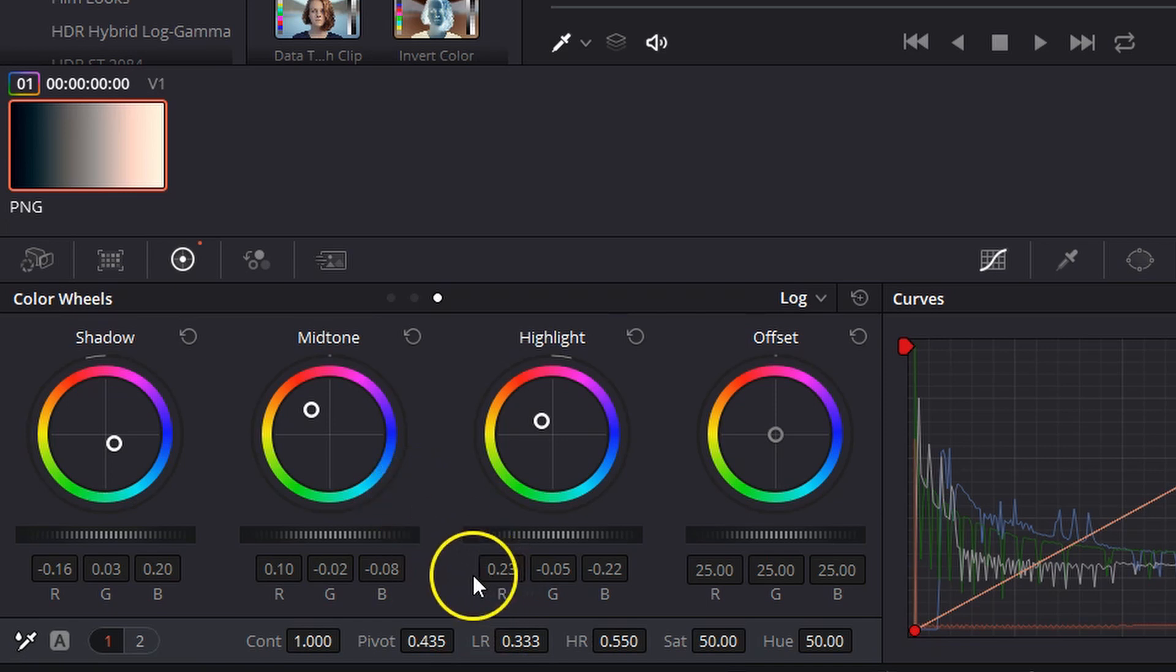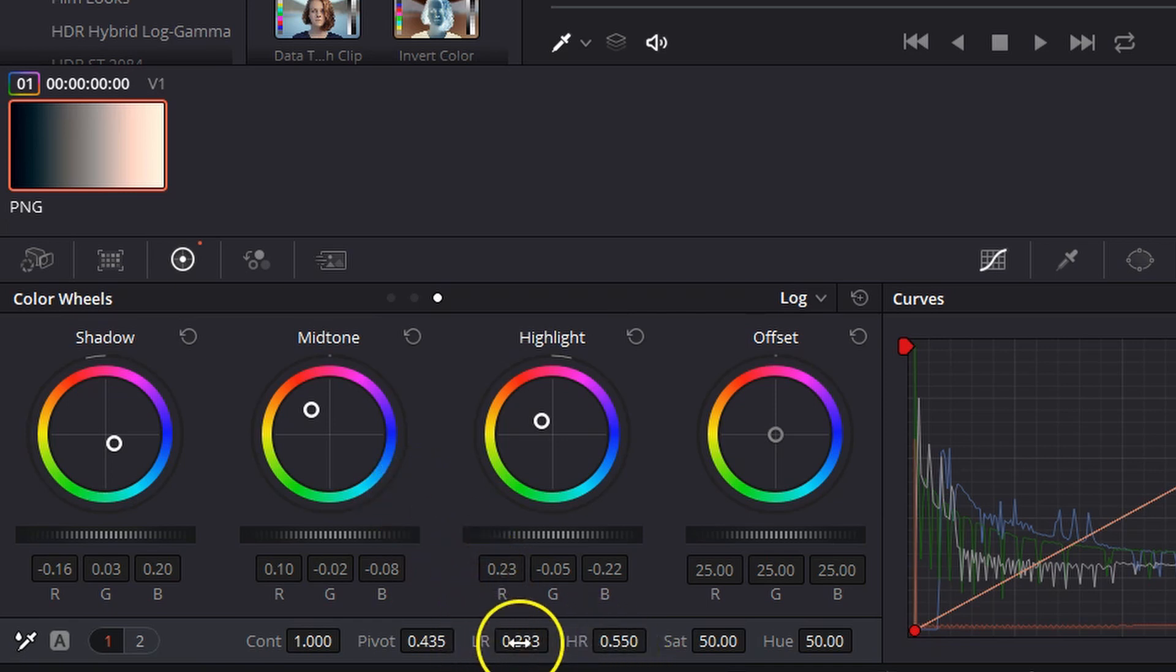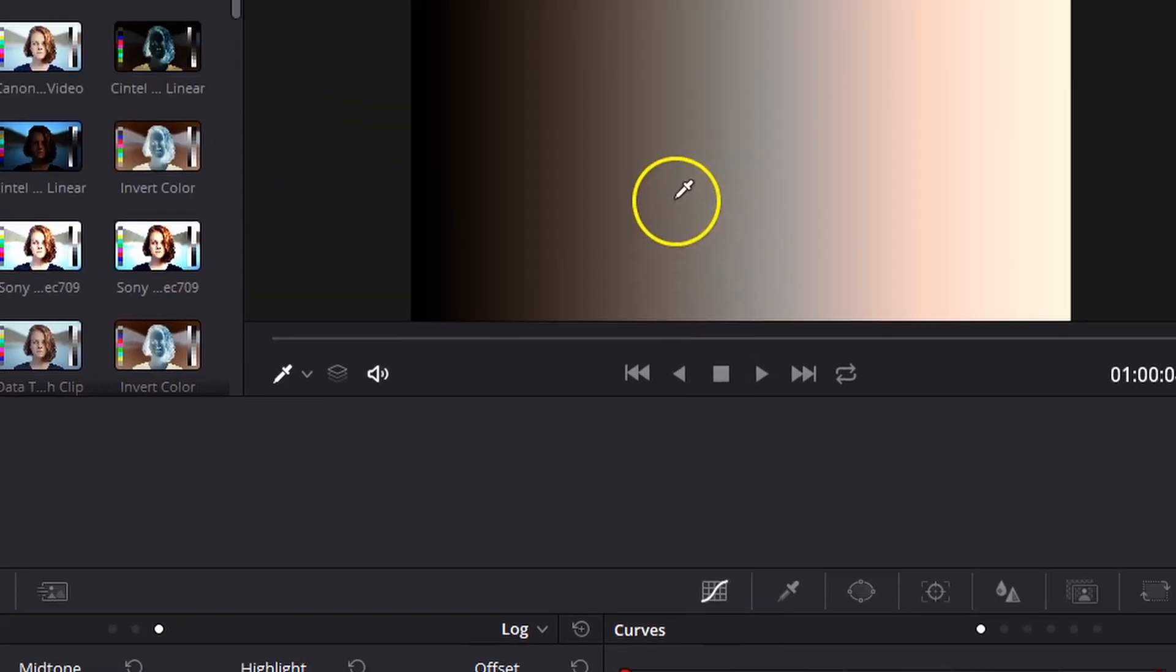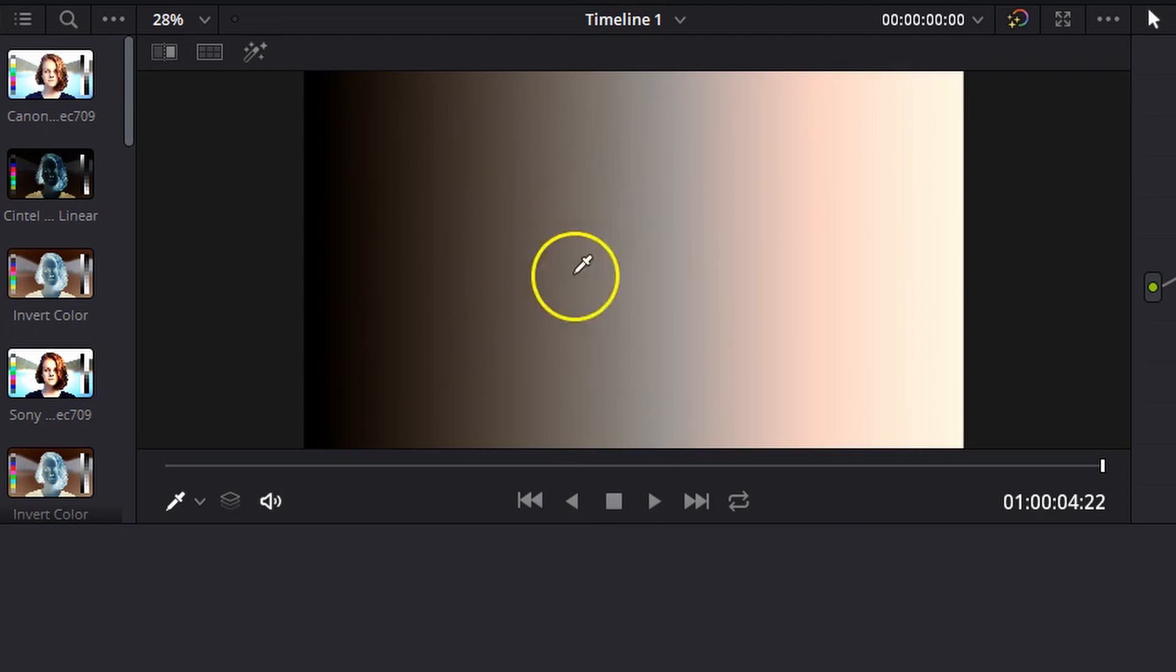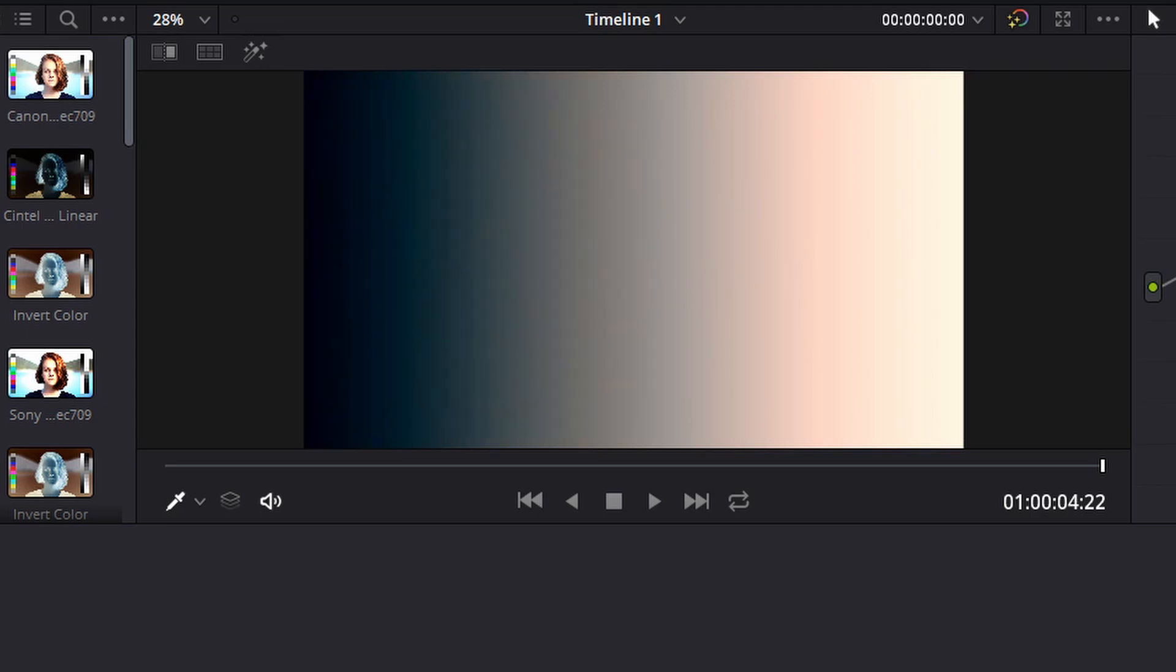So if we come down here to the bottom, you'll see LR and HR, that's low range and high range. Let's go ahead and drop low range all the way down and you'll see that a lot of the teal that was in our shadows has now turned orange. And we can control the mix by slowly dragging the low range back up until we have the amount of teal that we want in our shadows.